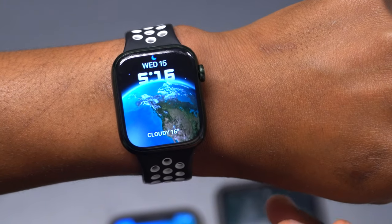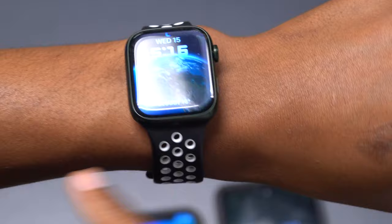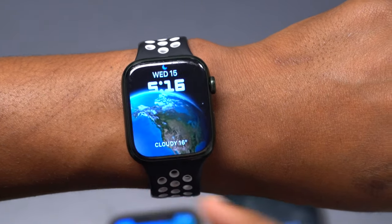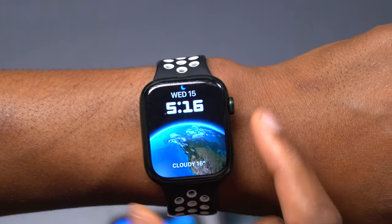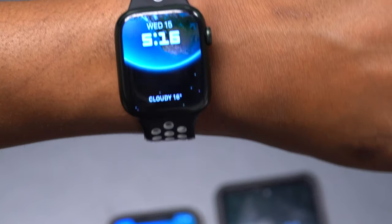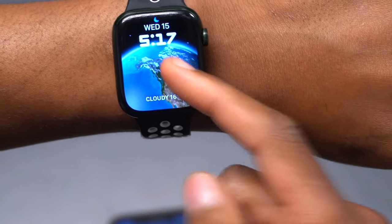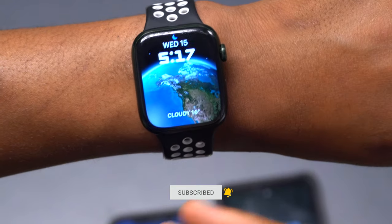This watch face is expansive and dynamic — it goes all the way to the thinner borders of the Apple Watch Series 7, running all the way to the edge. Another thing you can see with this watch face is that as it displays time, it also shows a depth sense of time. If you click on it, sometimes you'll see the time go behind the Earth — this is basically a depth view where the time goes behind the Earth.